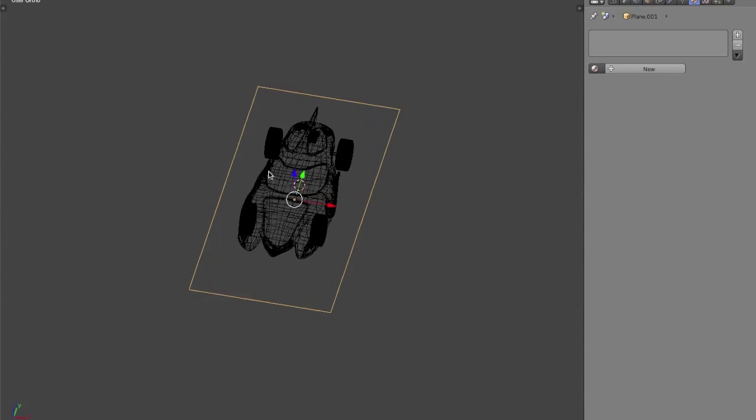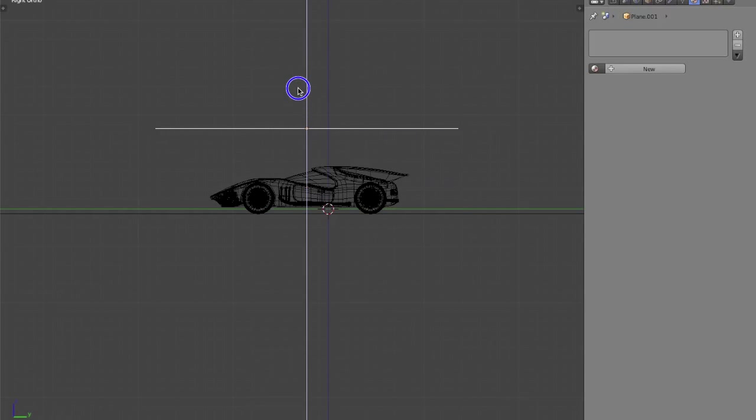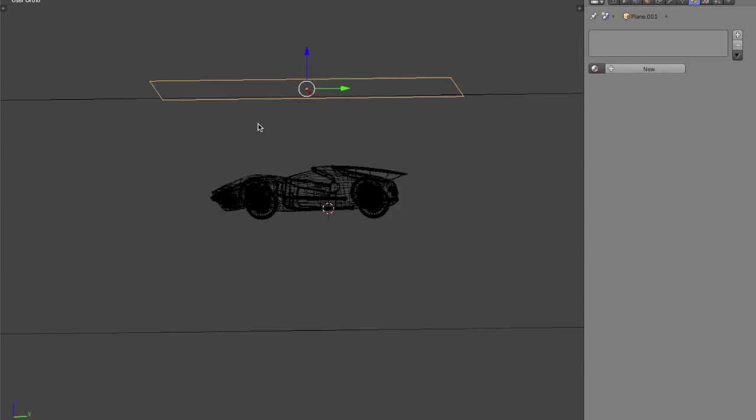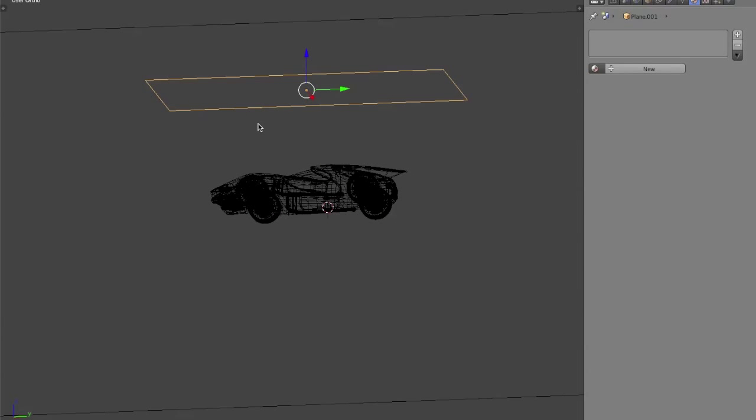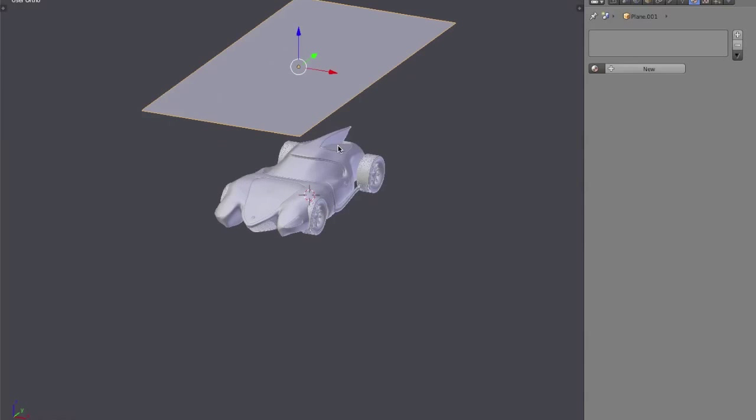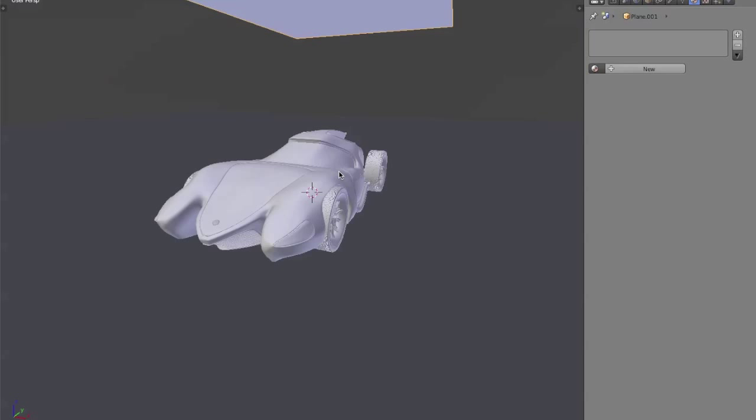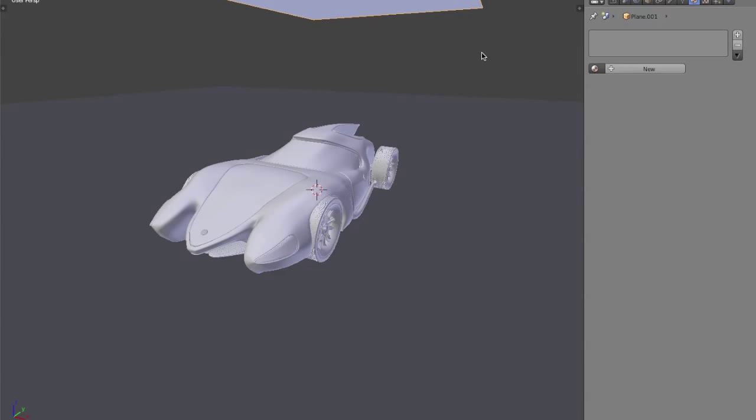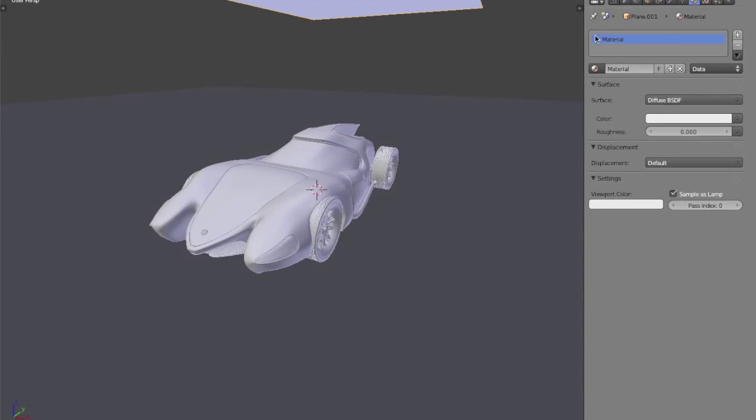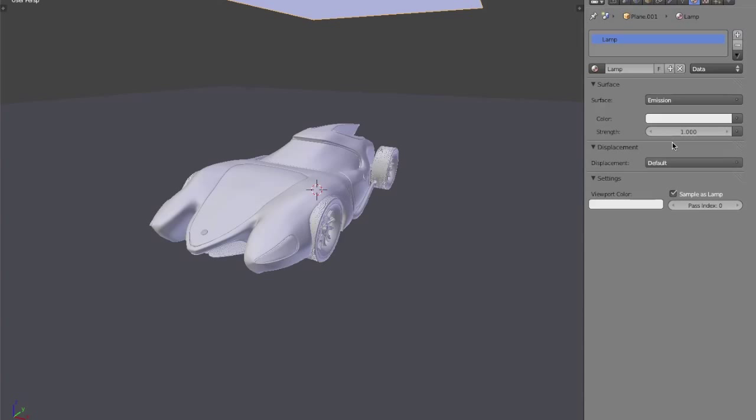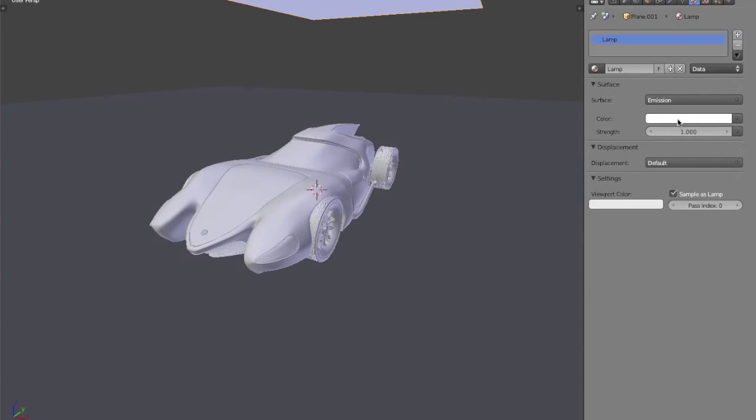So just type in 1.5, go to my side view, and just bring it high above. And now it is good to go back into perspective view, but we need to add a material to this emission plane. So we're going to add a new material, call it lamp, and change it to emission, change the color all the way to white, and the emission strength to about 1.5.